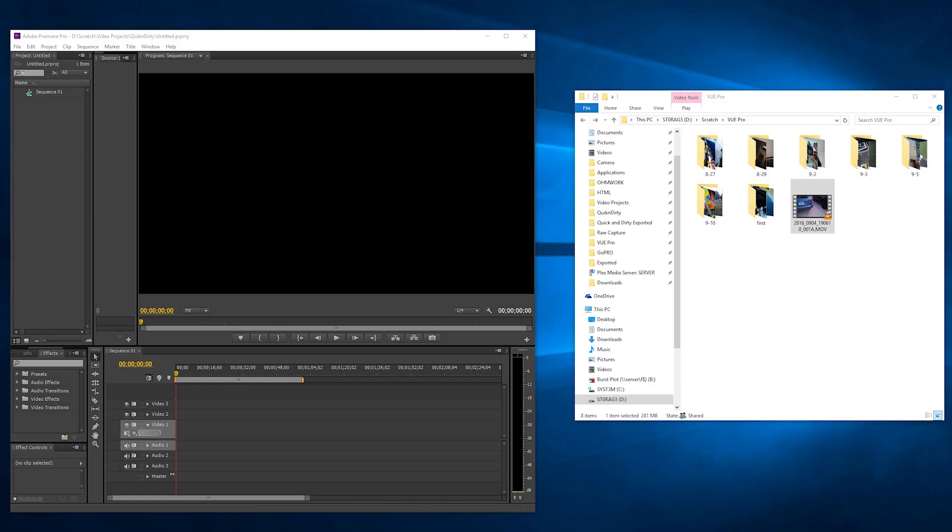What's up YouTube? Today we're going to look at how to get MOV files into Adobe Premiere.